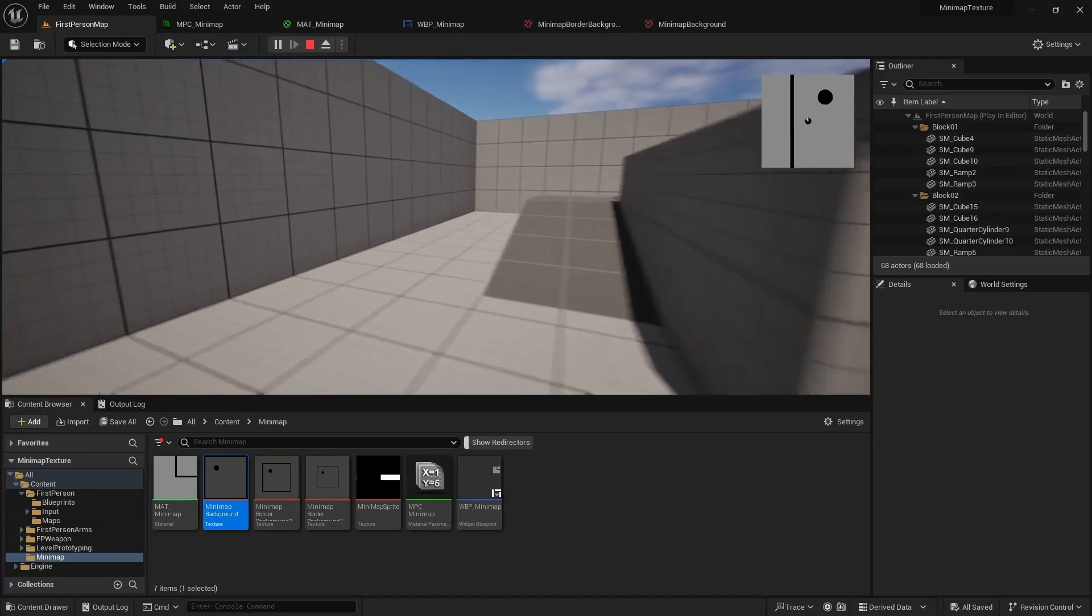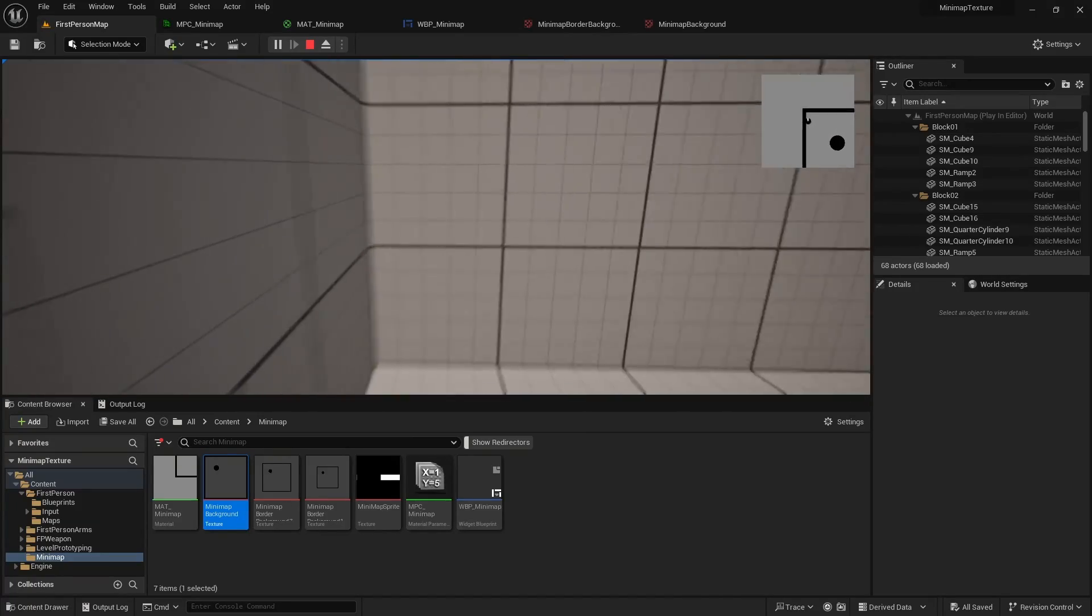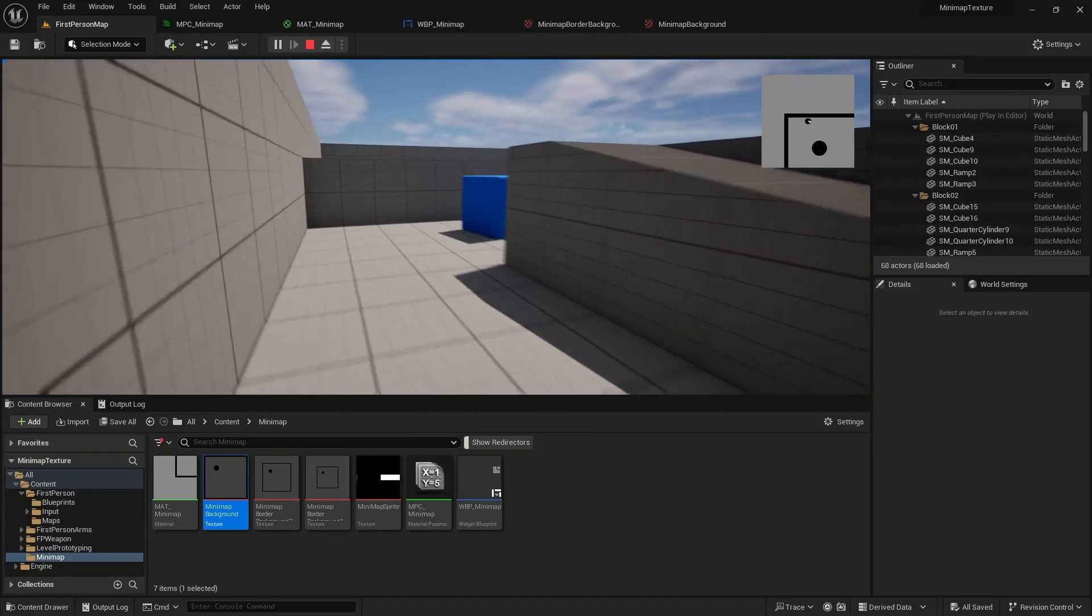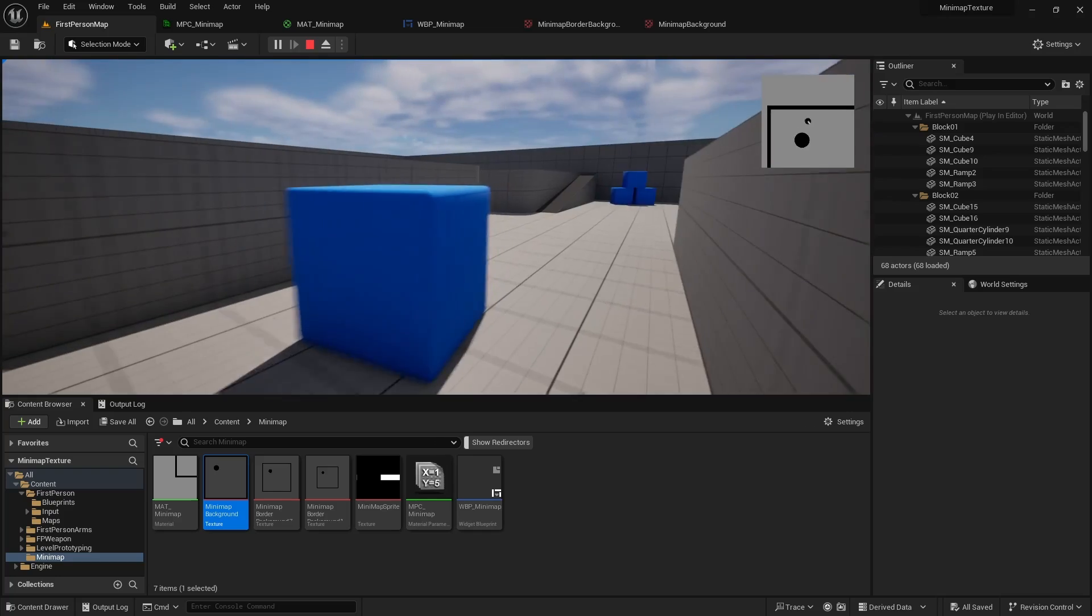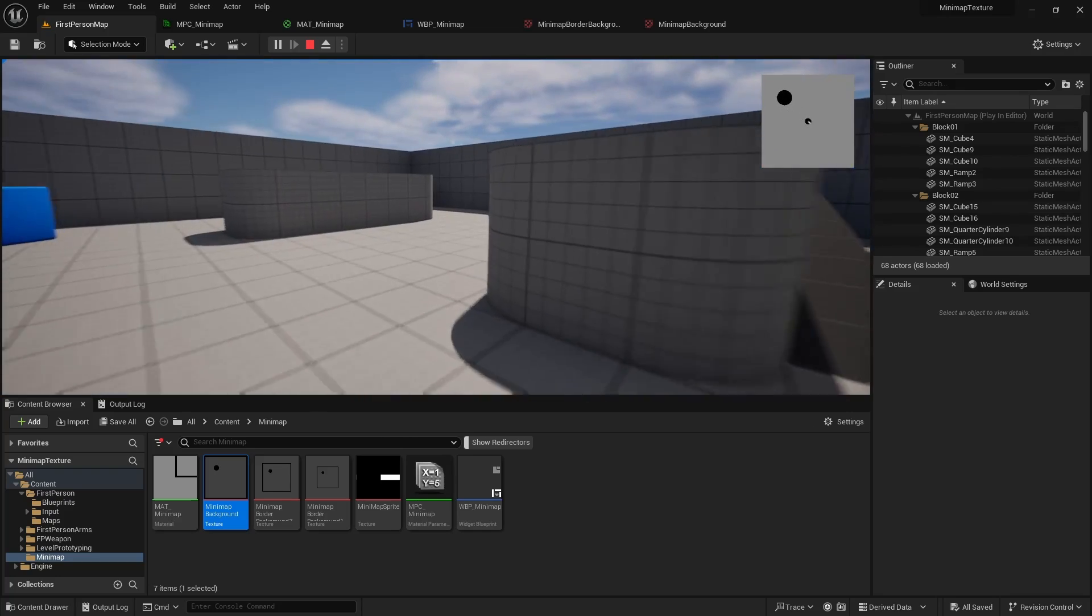Hello and welcome back. This video is about creating a minimap using a background texture instead of a scene capture component.